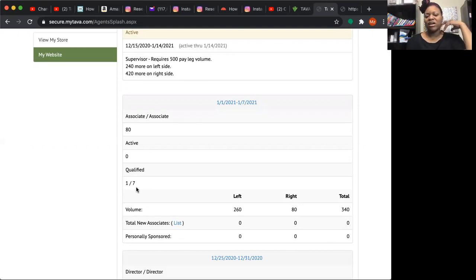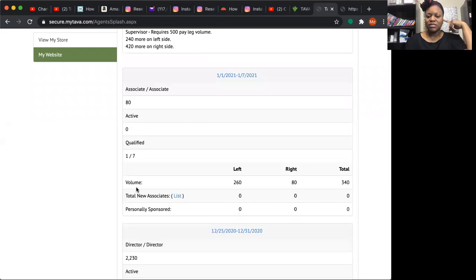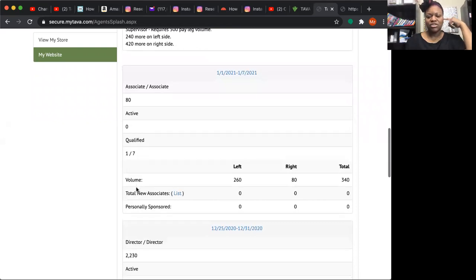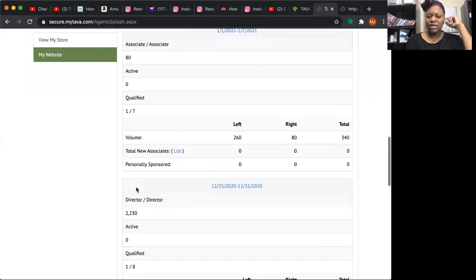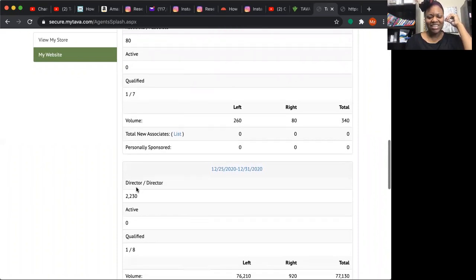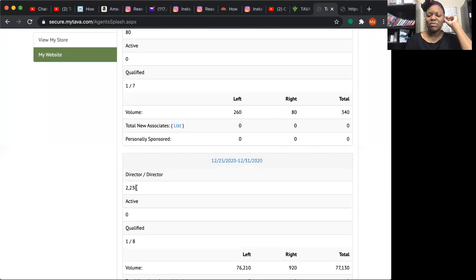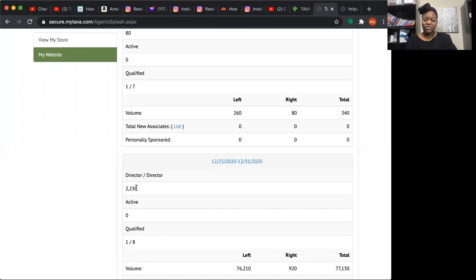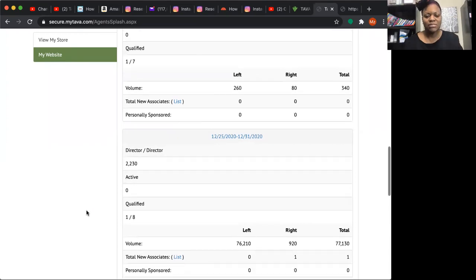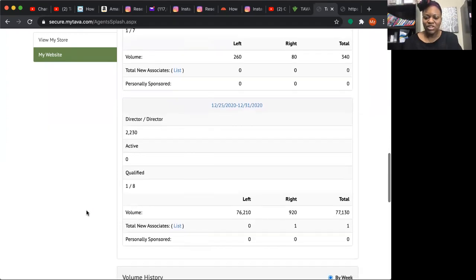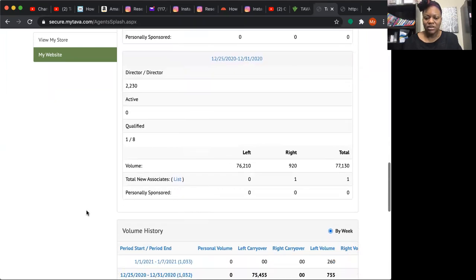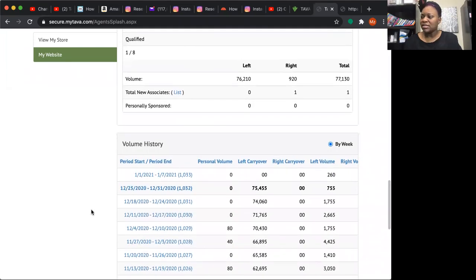It tells you your volume on your left and right side and your total. It tells you what you did last week — praise God, I qualified as a director last month. If you do production over the weekend or a holiday, it will update the next business day when the office is open to verify orders. It also shows your volume history over the last several weeks.